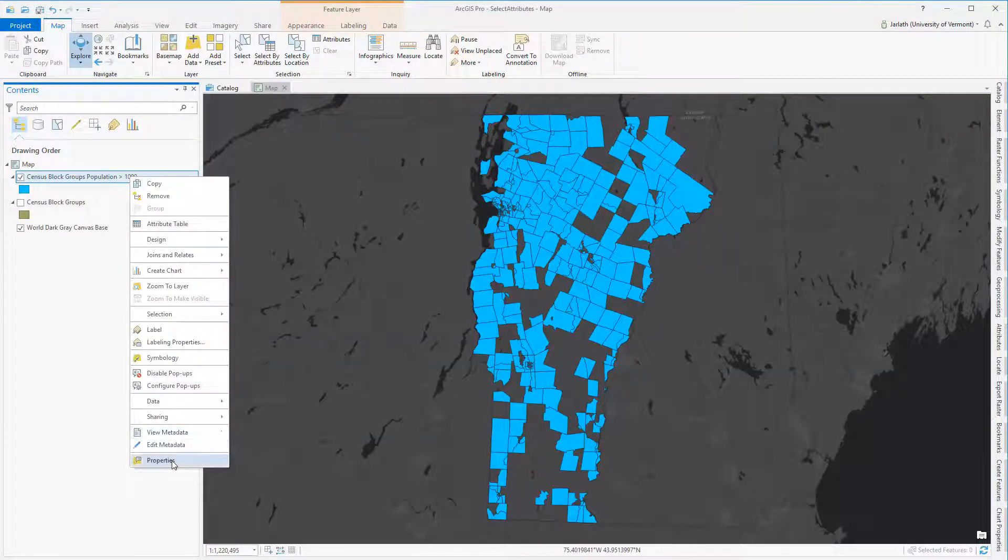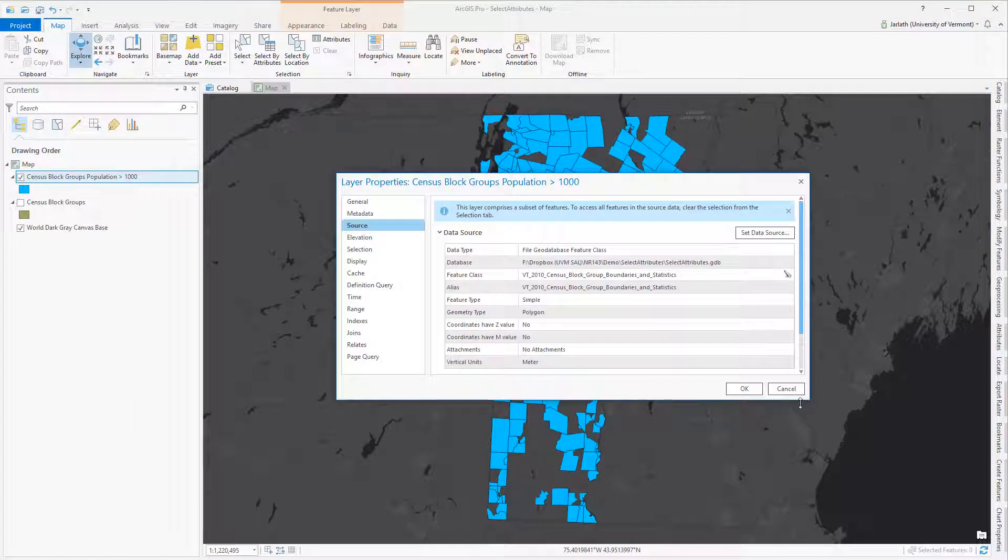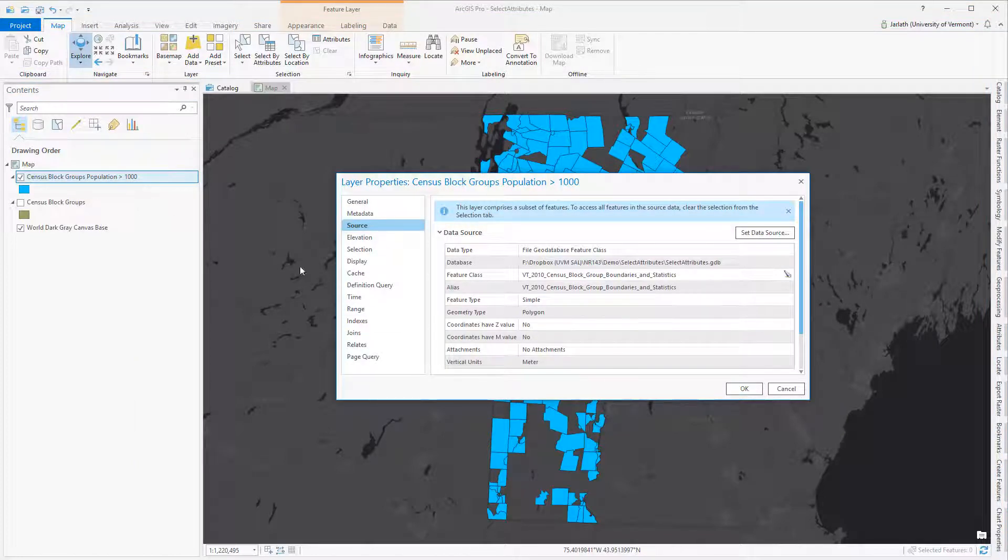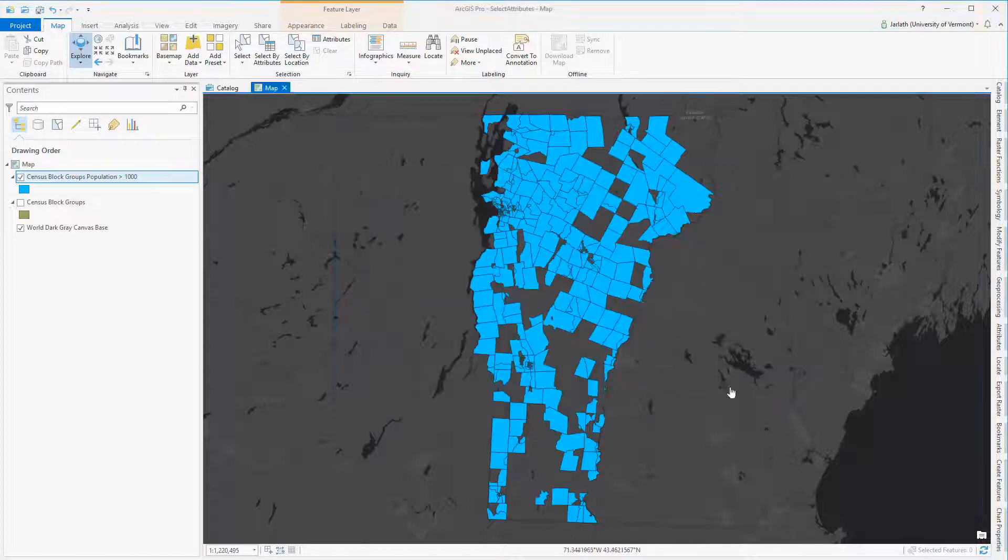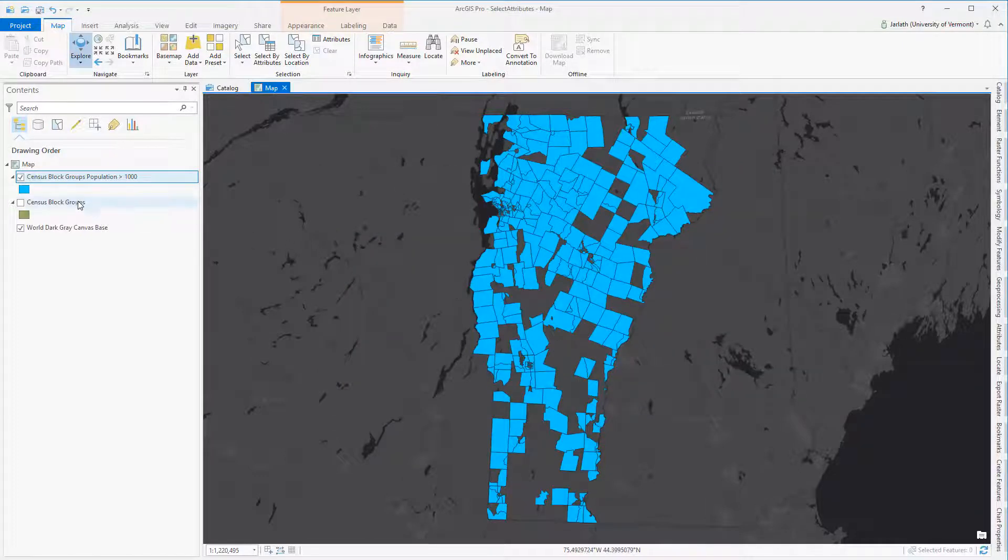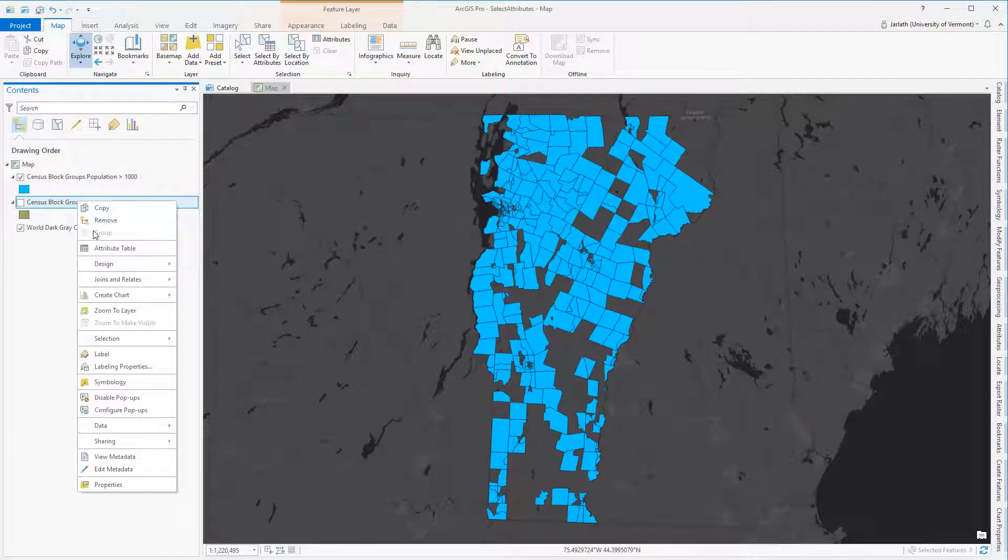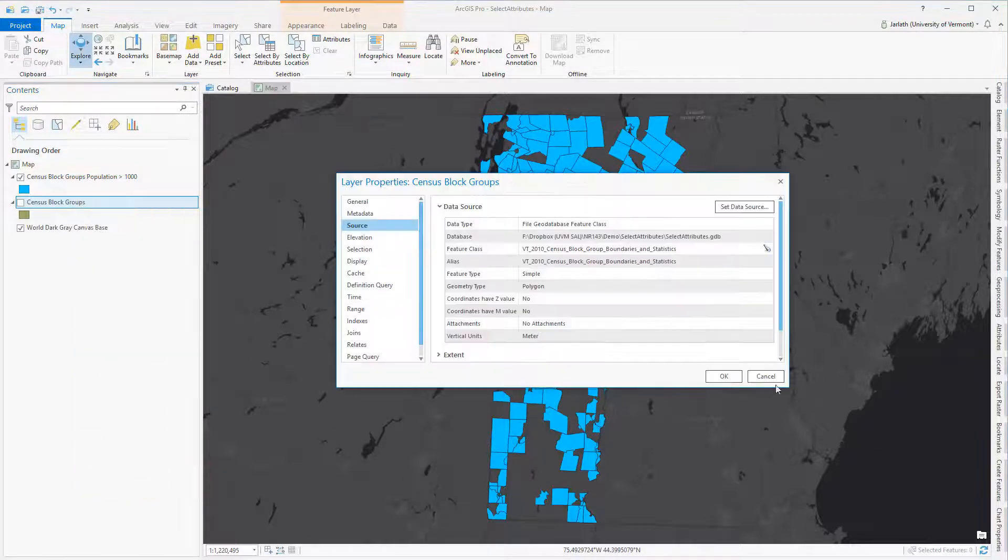It's important to understand that a layer isn't a new feature class. If we go in and look at the properties, we see that it still points to the original feature class dataset. The way I like to think of it is that it's a virtual subset.